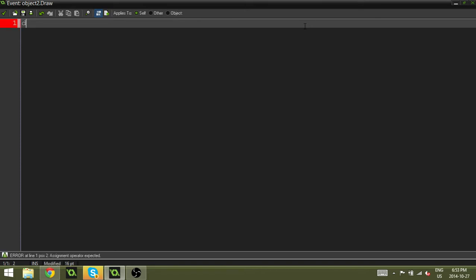So we're going to do draw_text and then we're going to add our brackets. And within the brackets we need three things. We need an x, a y, and then the string, which is whatever word we're going to be using.